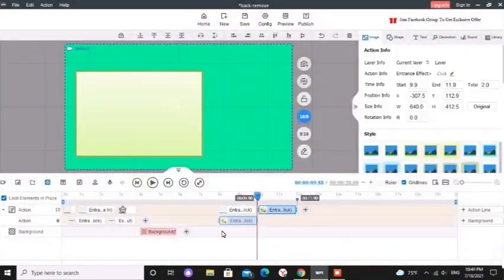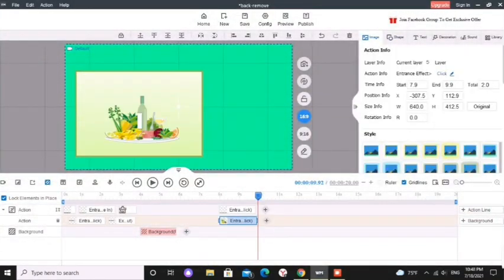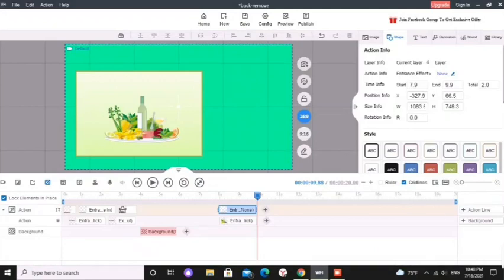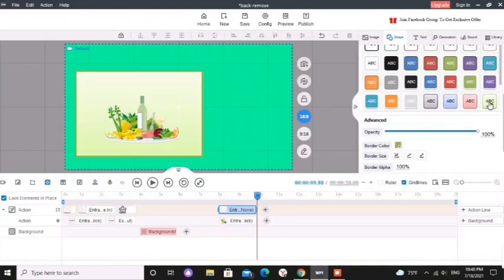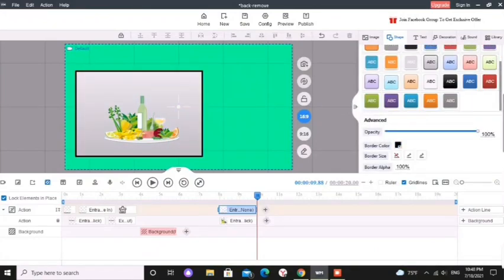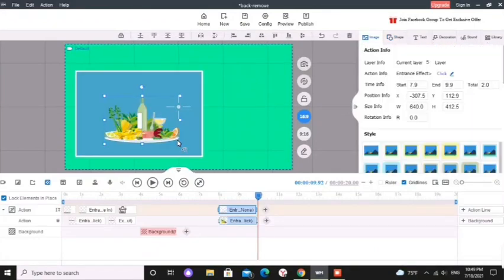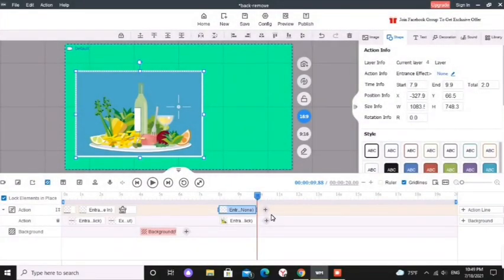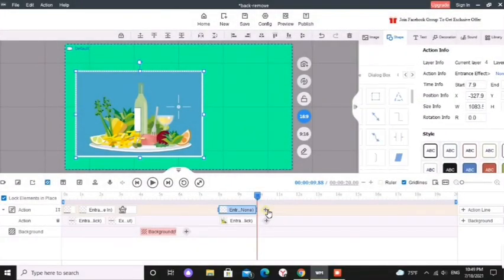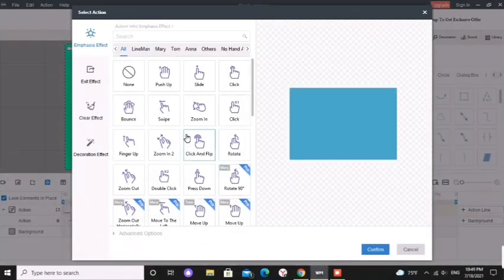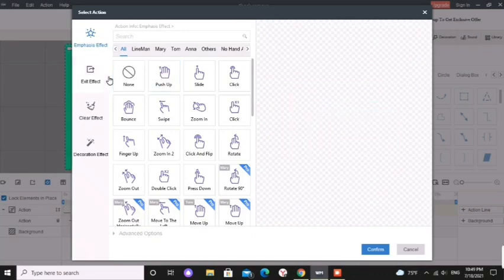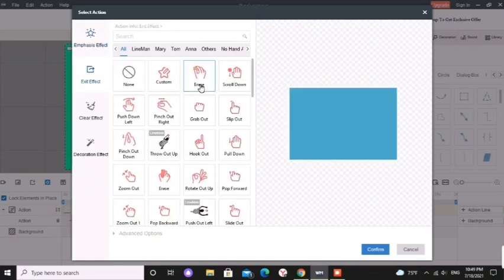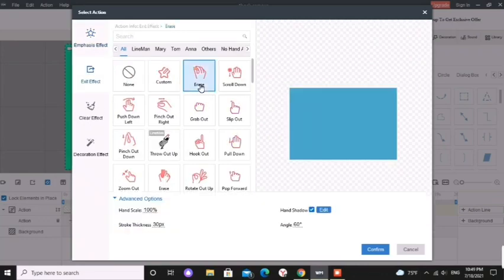Here I am changing the color and the border of the rectangle according to my image. I want others to see that this is a picture and I am going to remove the background. So I click plus button next to the rectangular element and give erase as an exit effect.